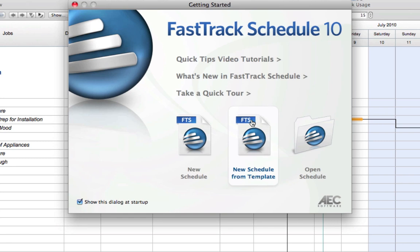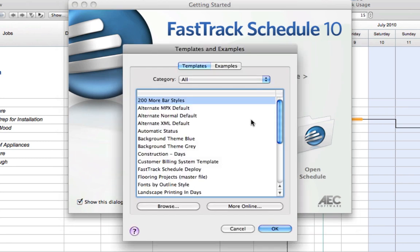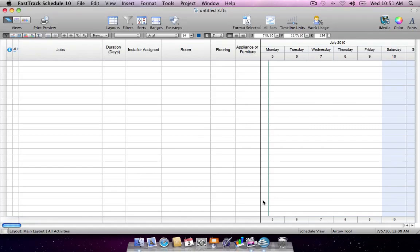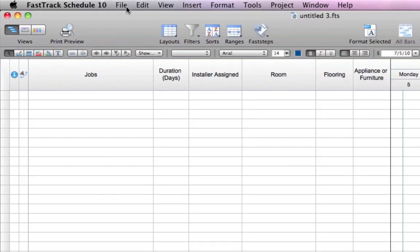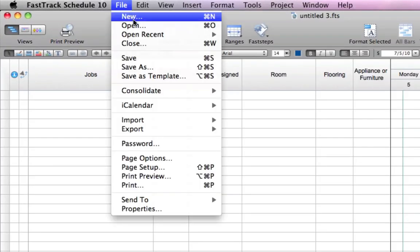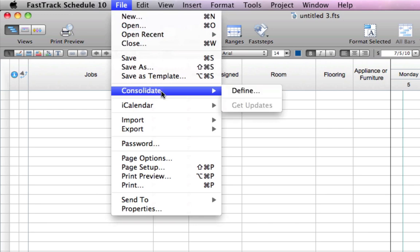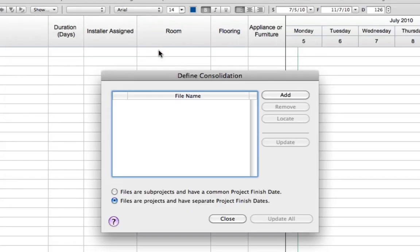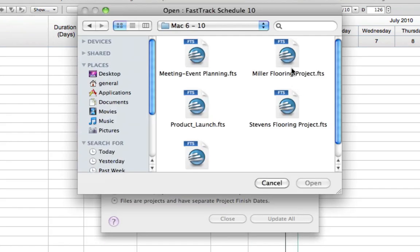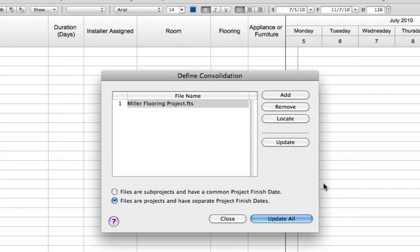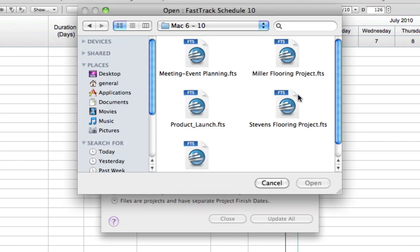You can store consolidation templates in FastTrack Schedule's template directory for easy access. Start with a blank schedule, then define which schedules you'd like to consolidate. You are then presented with the Define Consolidation dialog. Select Add to locate and select the schedules you'd like to consolidate into the master file. There is no limit to the number of schedules that can be consolidated.